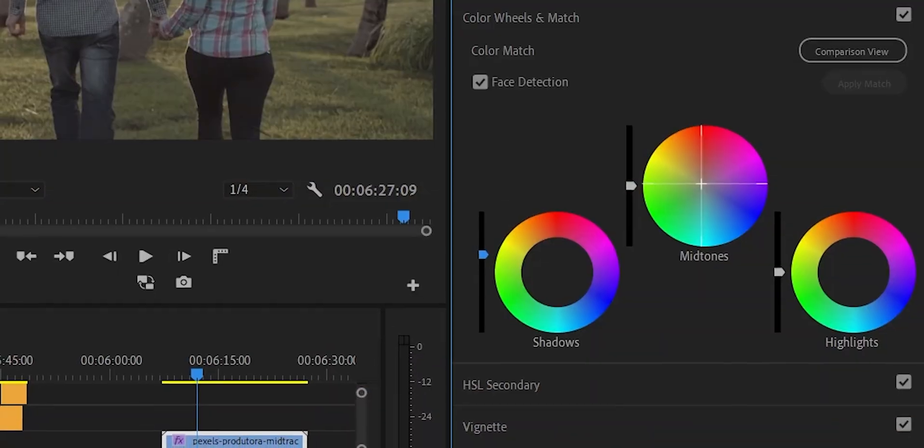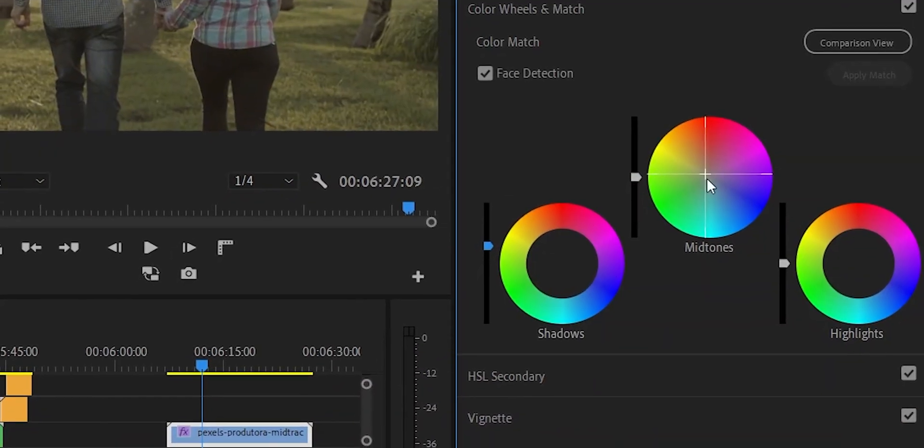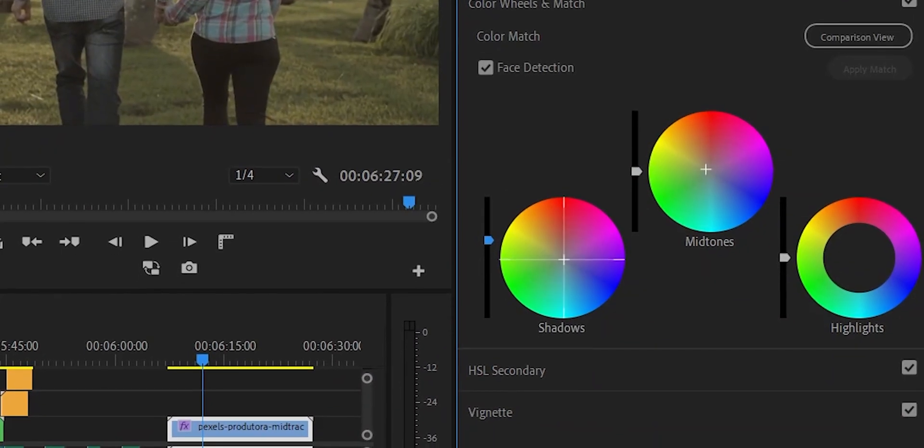Then we will look at color wheels and match — it's a great tool. The details are on the right side and the previous episode is on the left side. If you have any questions, comment or message me on Instagram. Thank you so much for watching. I'll see you next time. Bye.